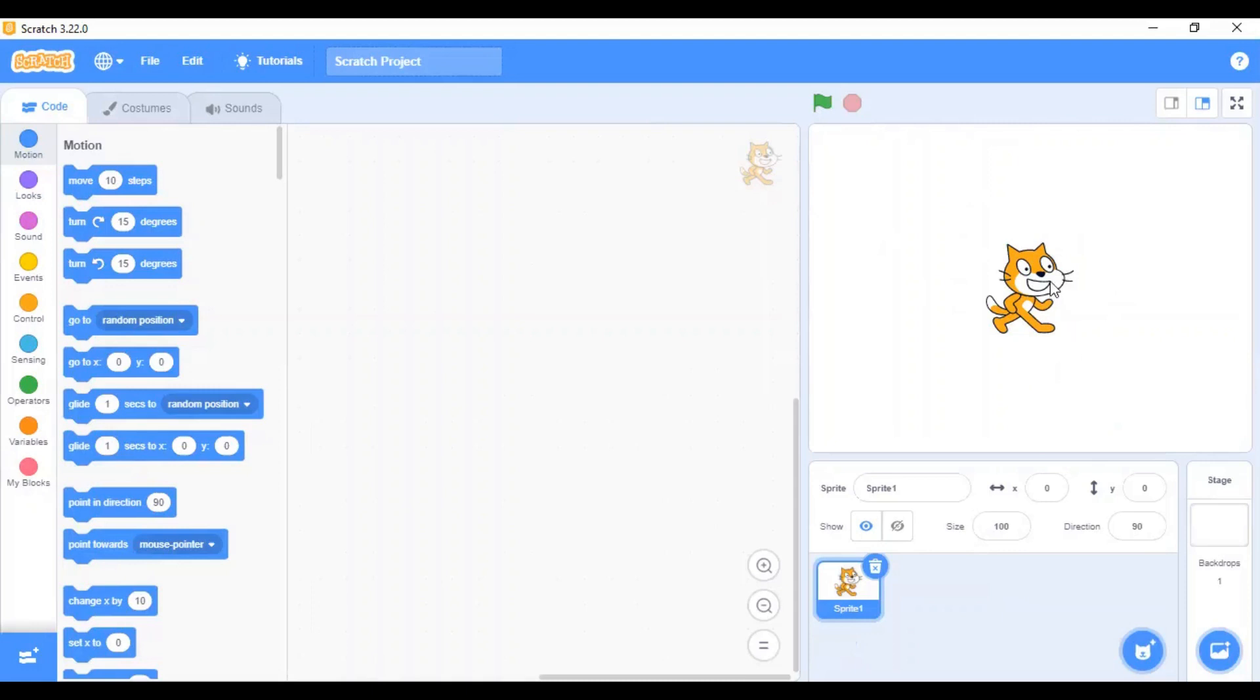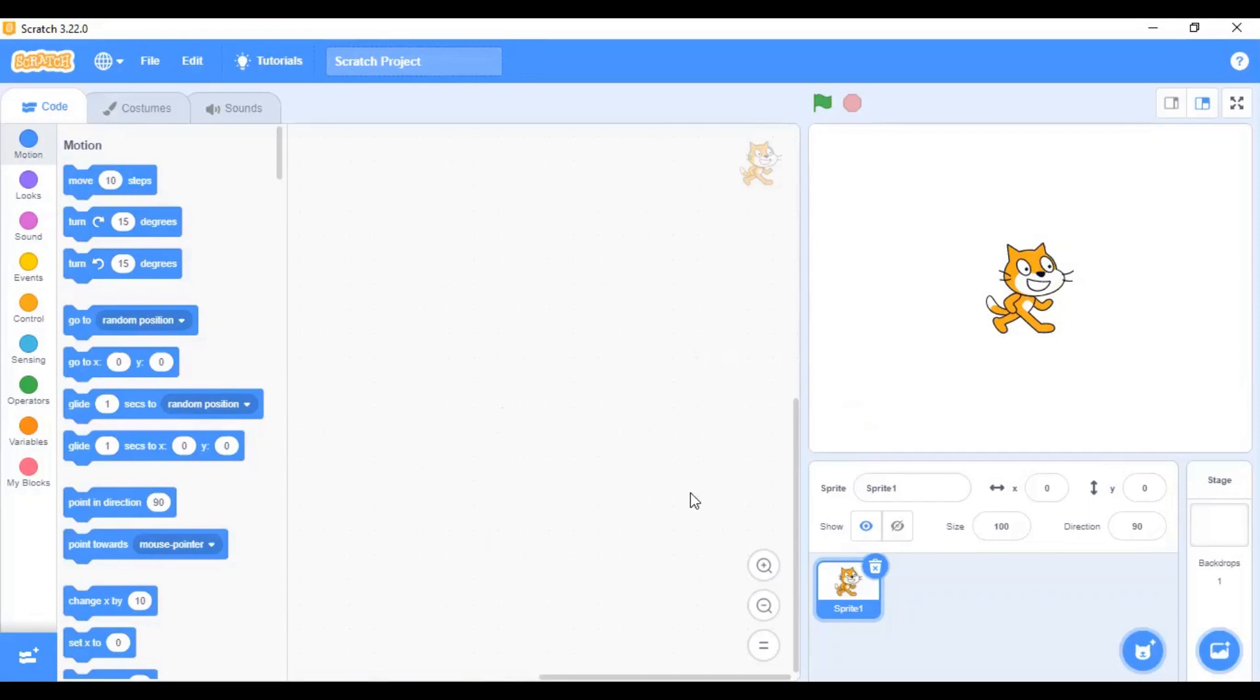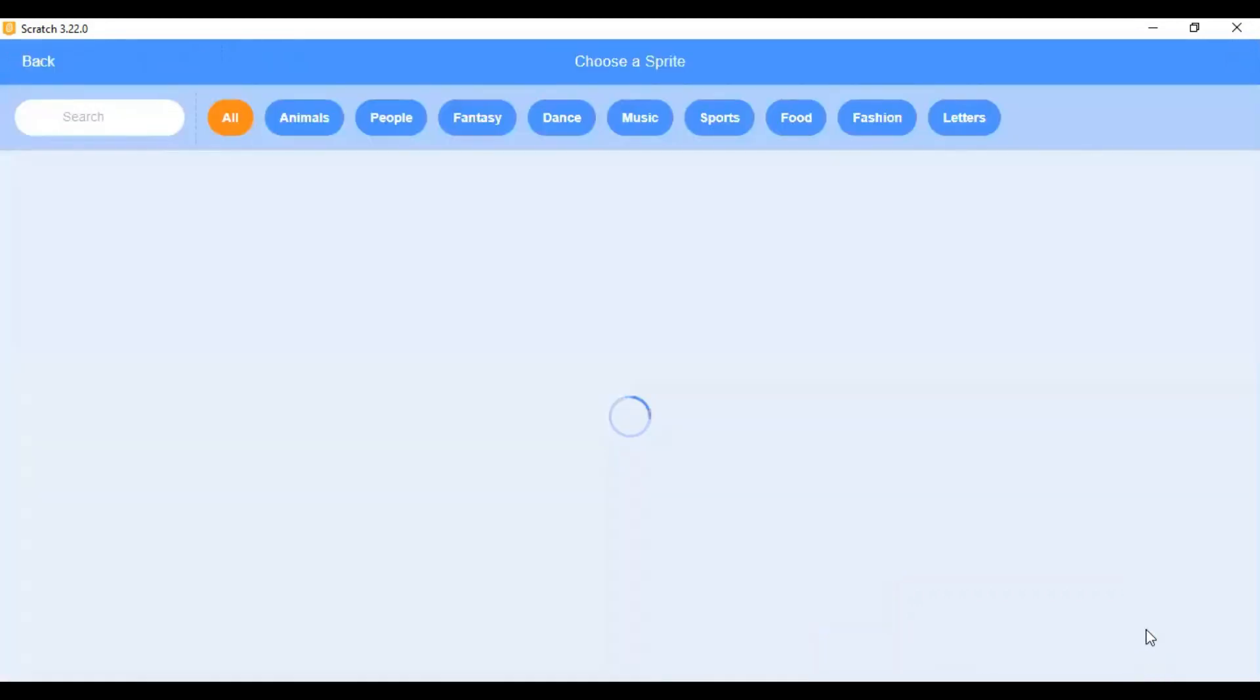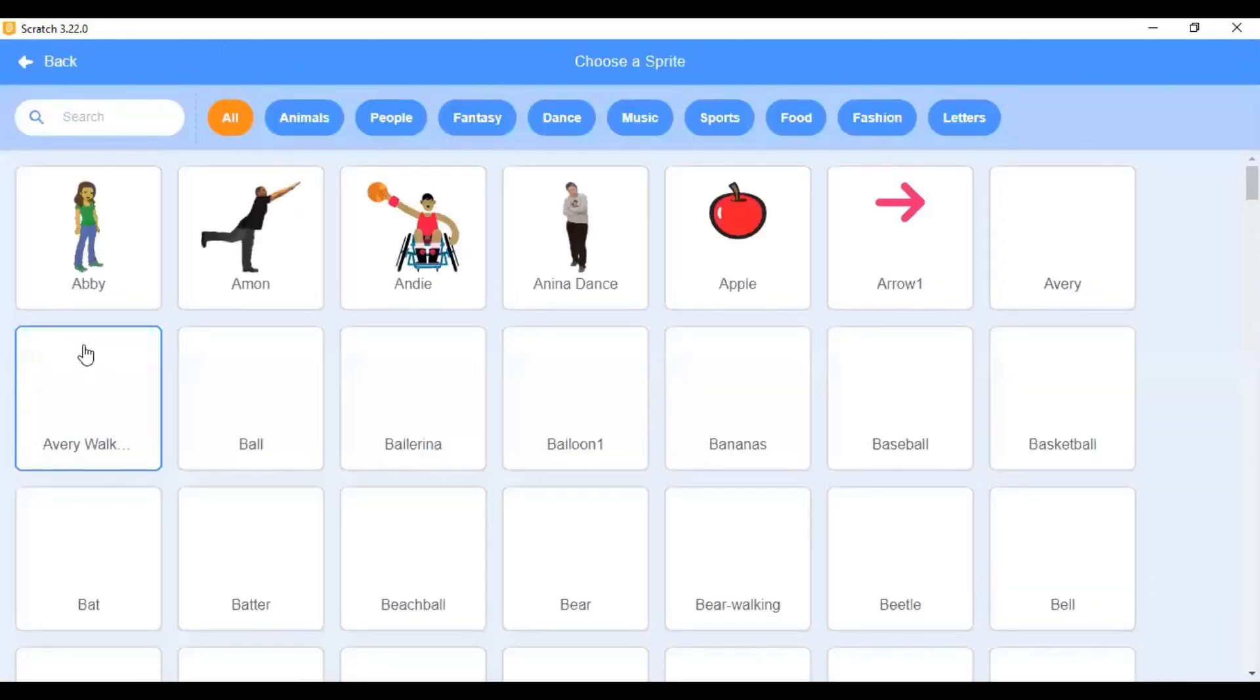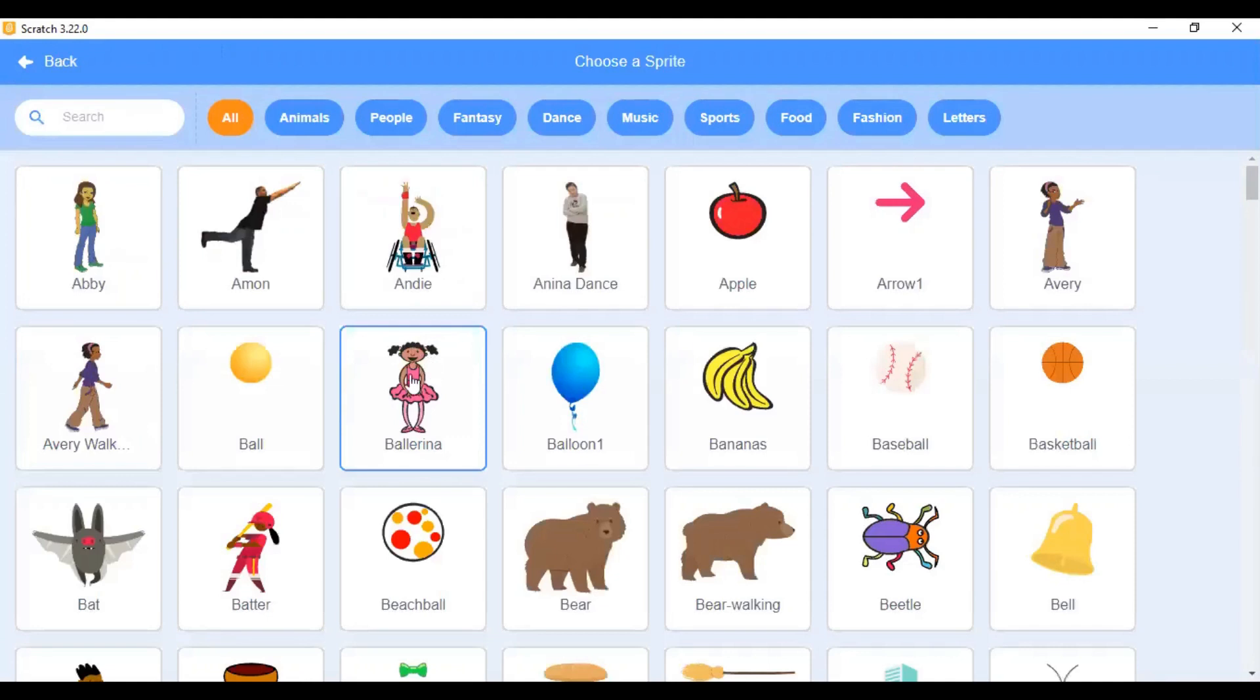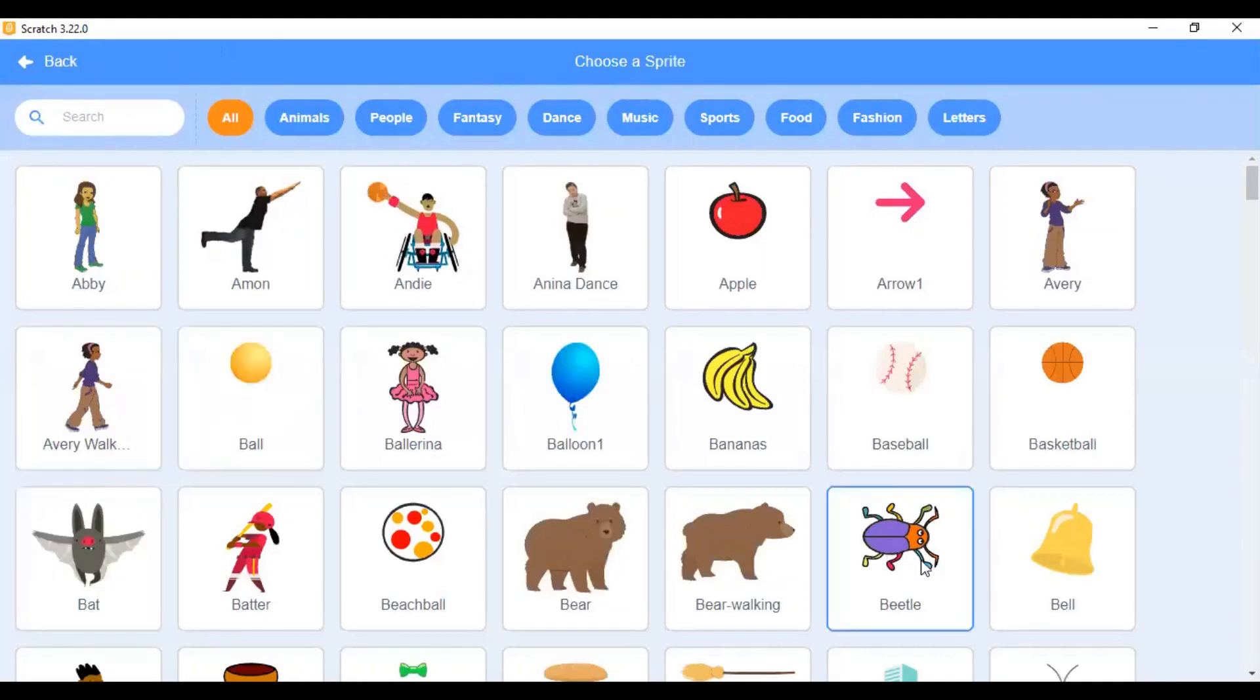The stage is where the sprite is placed. You can see this cat. This is called a sprite. Sprites are nothing but actors which perform certain actions based on the instructions you give them in the coding area or the scripts area. Now, you can add multiple sprites to your project using the choose a sprite icon and selecting a sprite from this beautiful library of sprites.